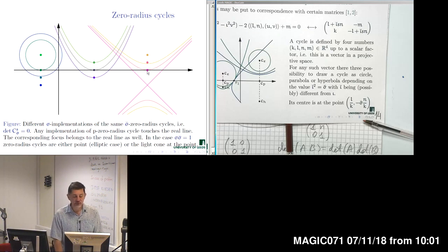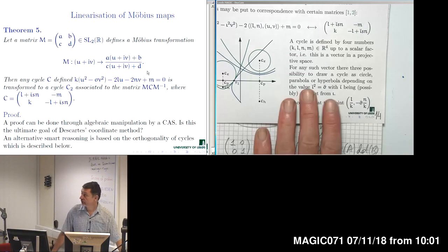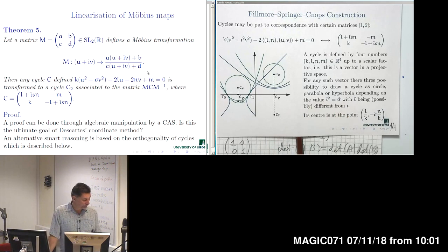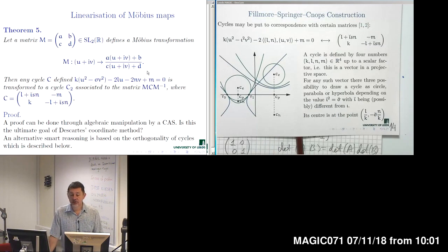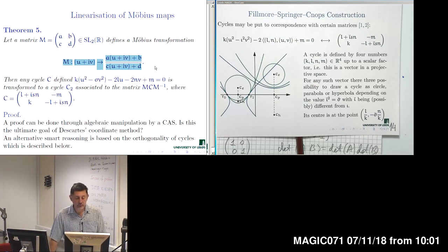This is a revision of the previous lecture. Let us now see the main reason why we introduced two-by-two matrices in order to represent a cycle. The main argument in favor of such representation is the following theorem, which says we can linearize a fractional linear transformation — the Möbius transformation — which we obtained as an action of SL2R on corresponding homogeneous spaces.